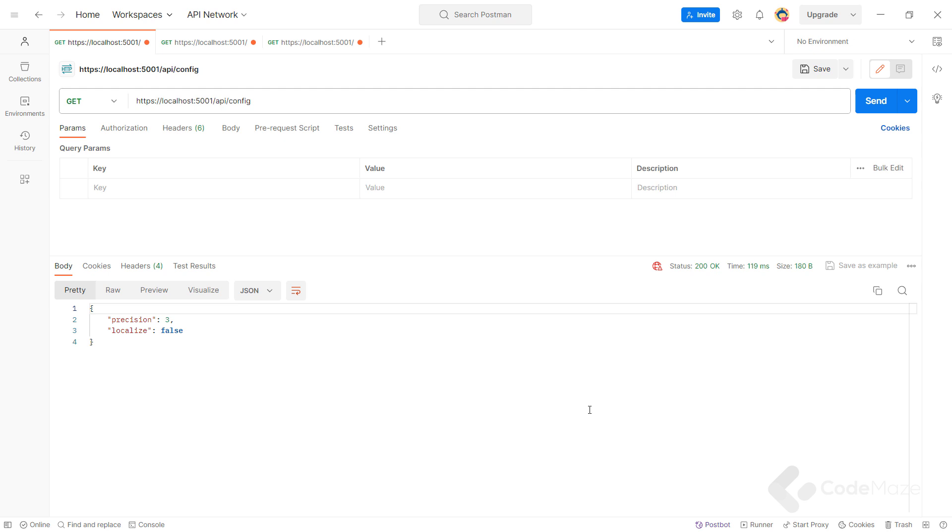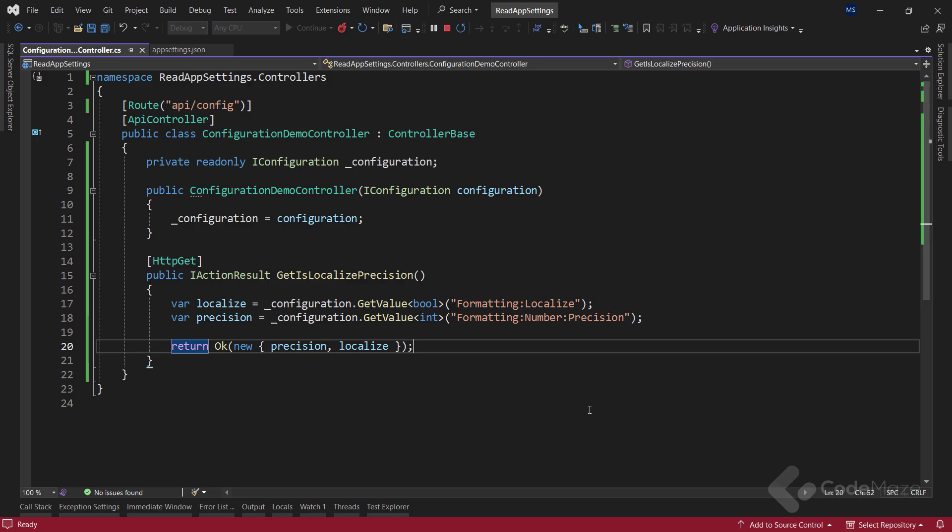Using this method is recommended when we have a single top level property in our appsettings file. But if we have nested properties, as we saw in our example, this approach can be very error prone because we have to type all the nested members manually as the method's argument. So, let's improve this method.